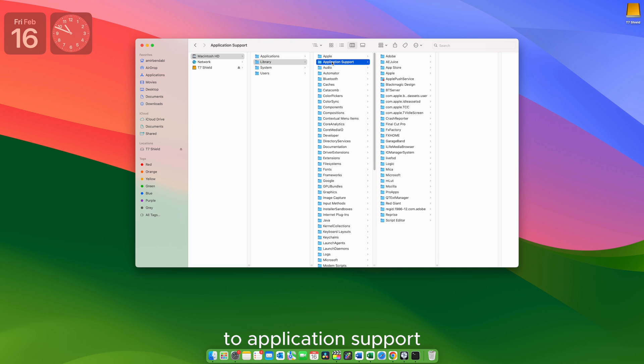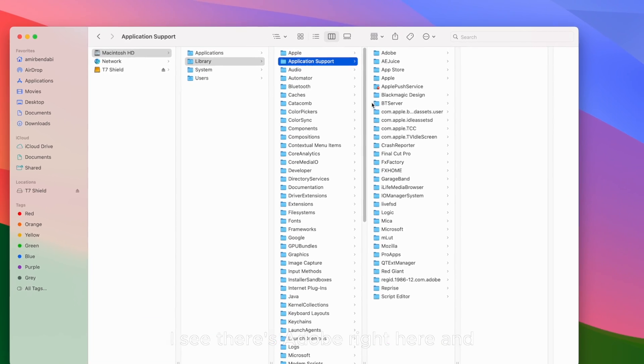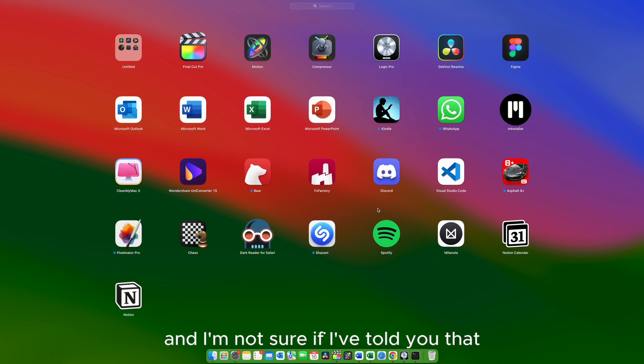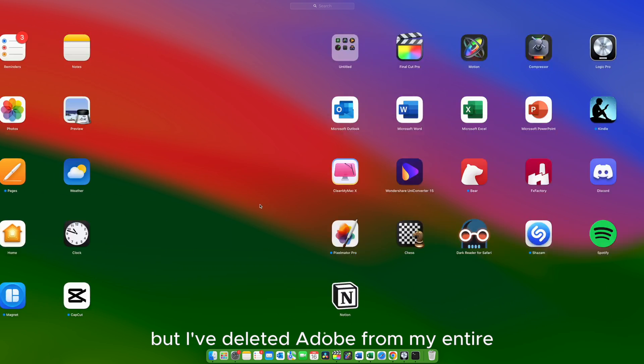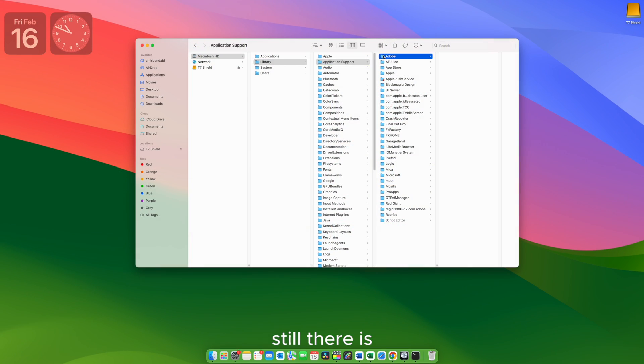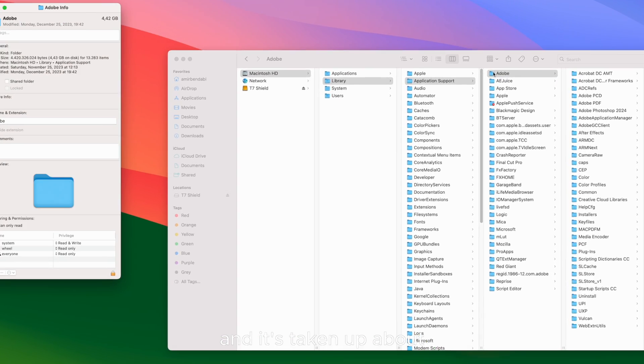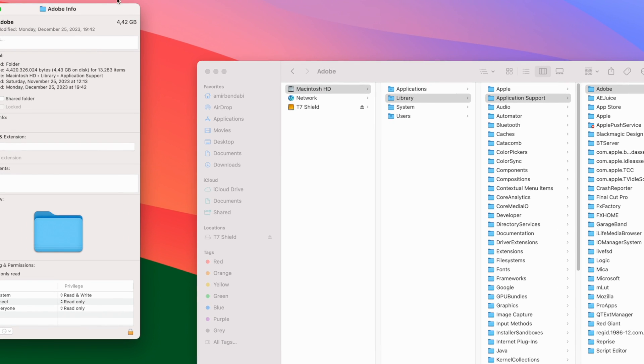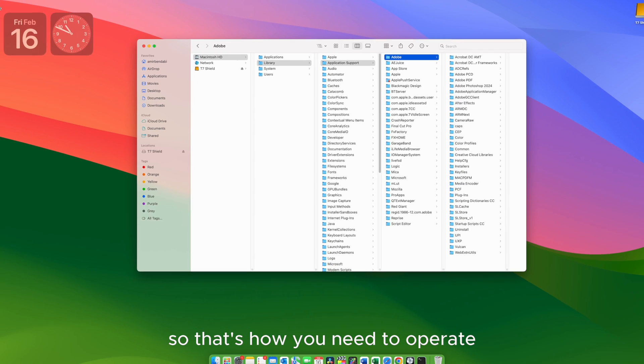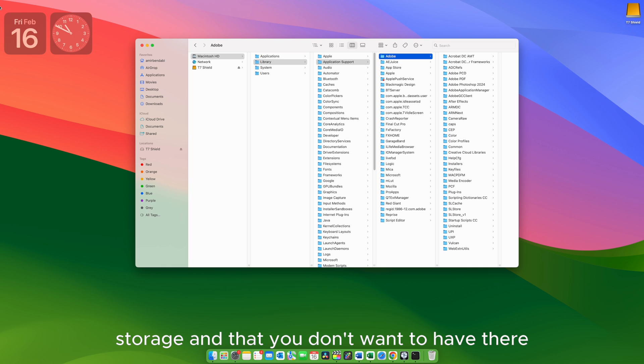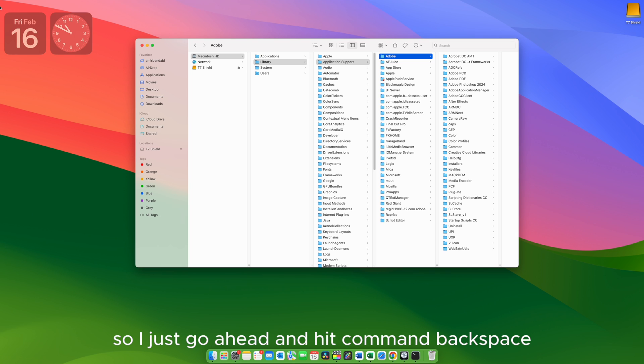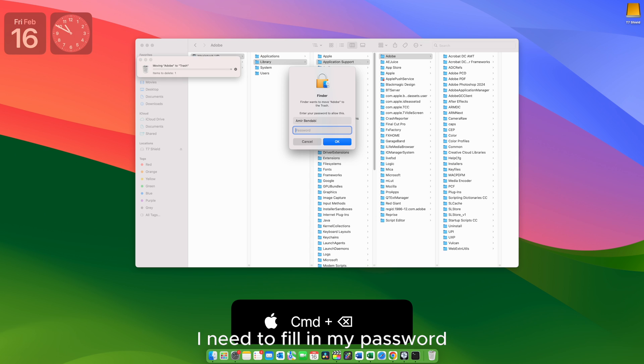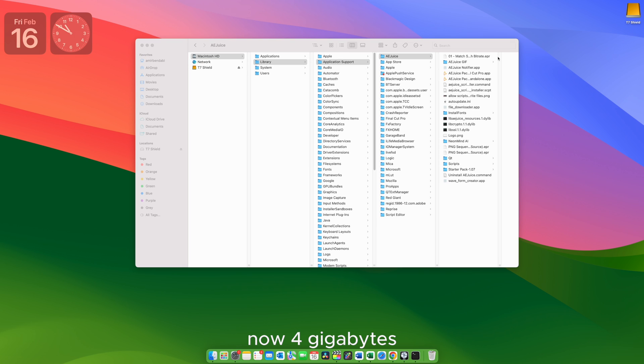If we go for example to Application Support, I see there's Adobe right here. And I'm not sure if I've told you that, but I've deleted Adobe from my entire system. Still there is some Adobe junk in here. And it's taken up about four gigabytes of storage. So that's how you need to operate. You need to find those files that are taking up space into your storage and that you don't want to have there. In my example, Adobe, I don't have Adobe anymore in my system. So I just go ahead and hit Command Backspace. I need to fill in my password. So let's go ahead and do just that. Okay, now four gigabytes of storage is just gone.